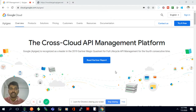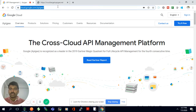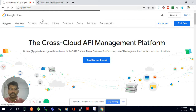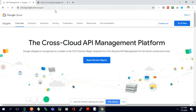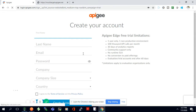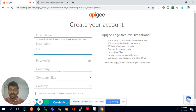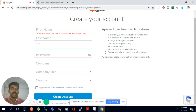Hi, today we are going to see the APG platform. This video is mainly for beginners for APG — how we can start our journey with APG. You can go to the APG URL, apg.com. Once on the home page you can sign up for the free trial, filling in your email ID, first name, last name, and company details to create the account.